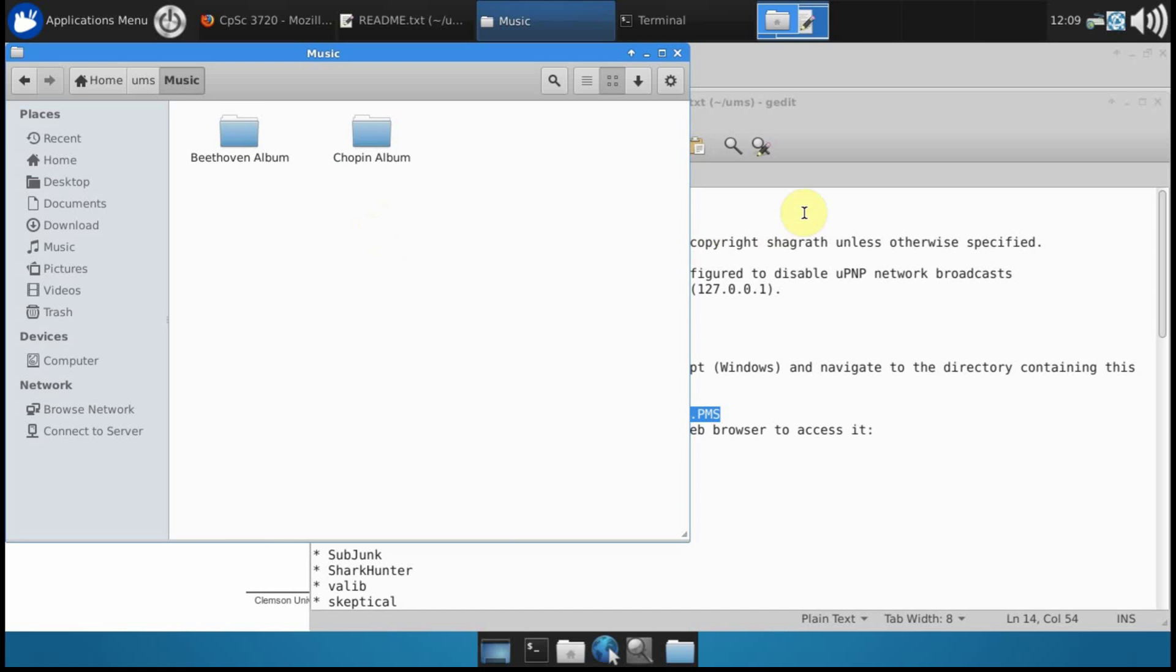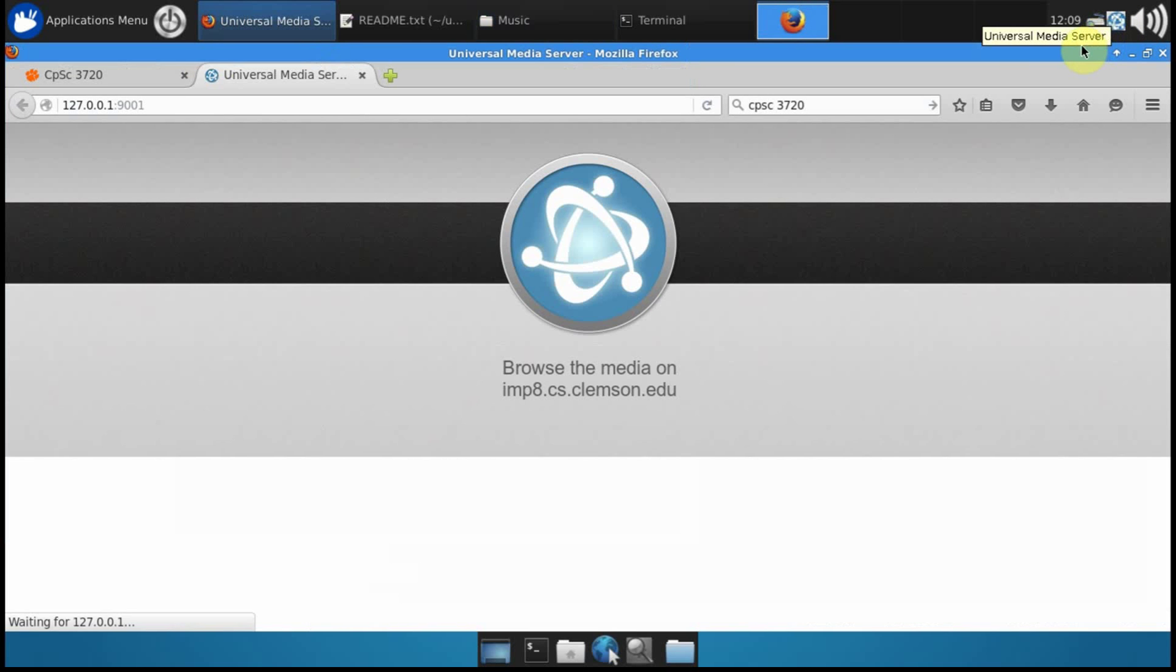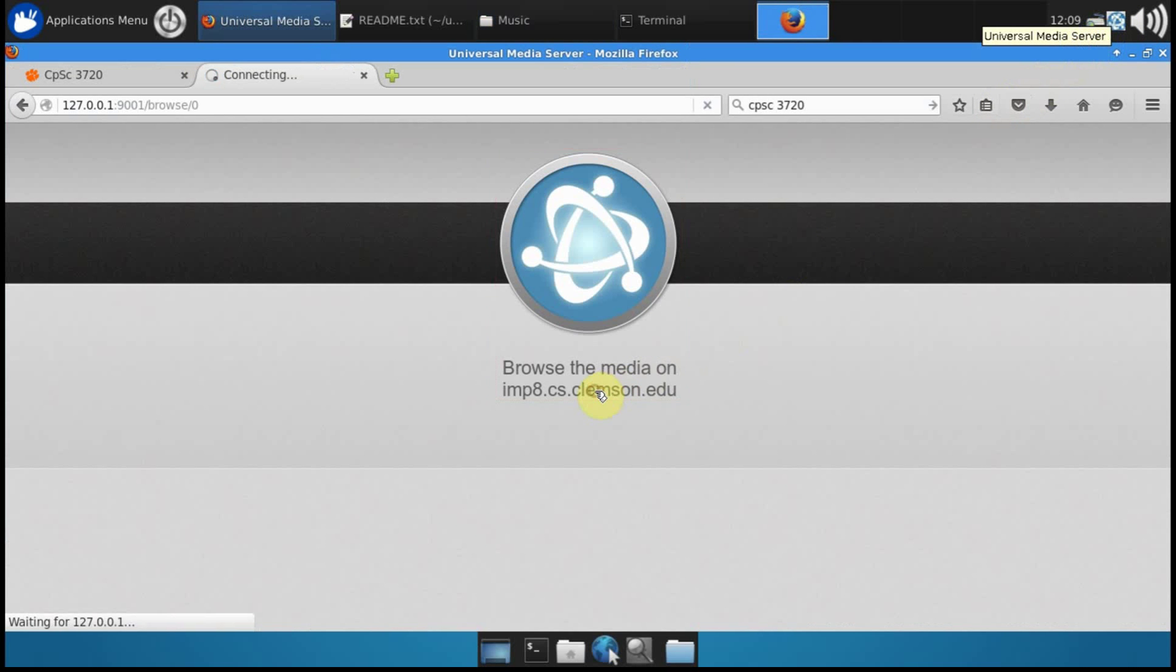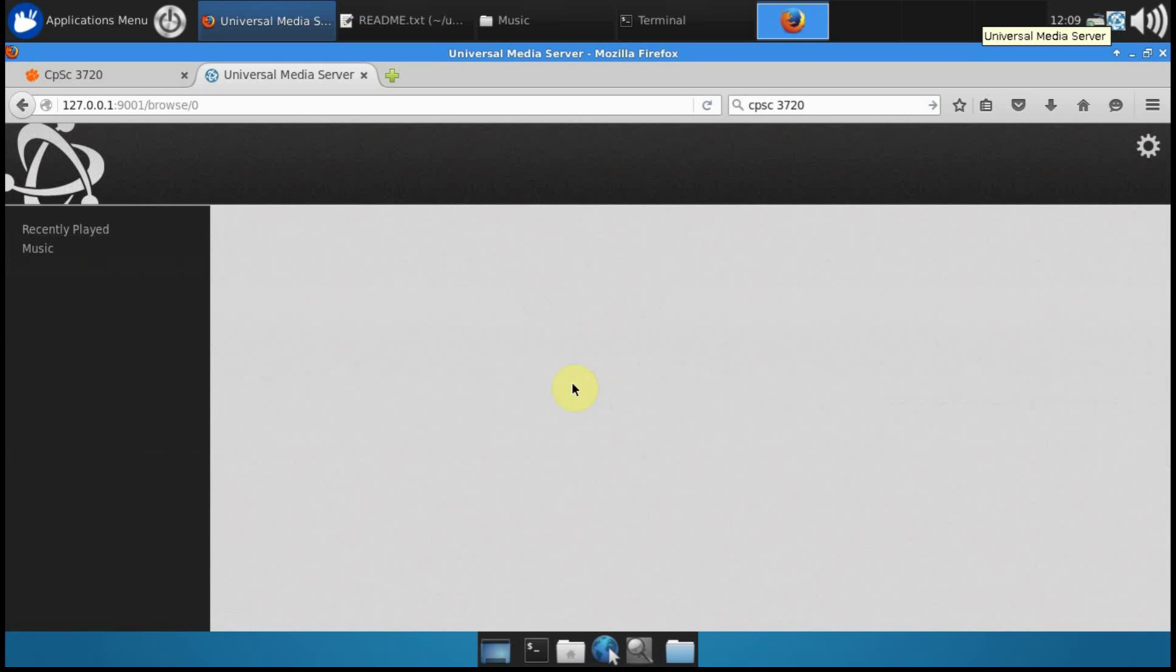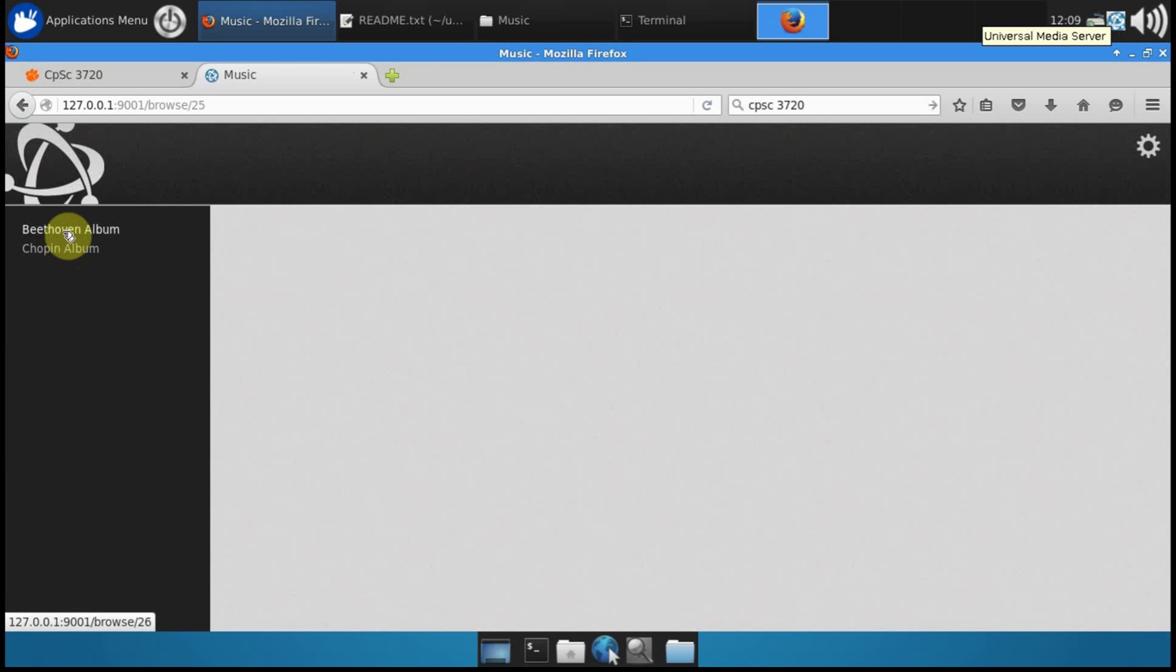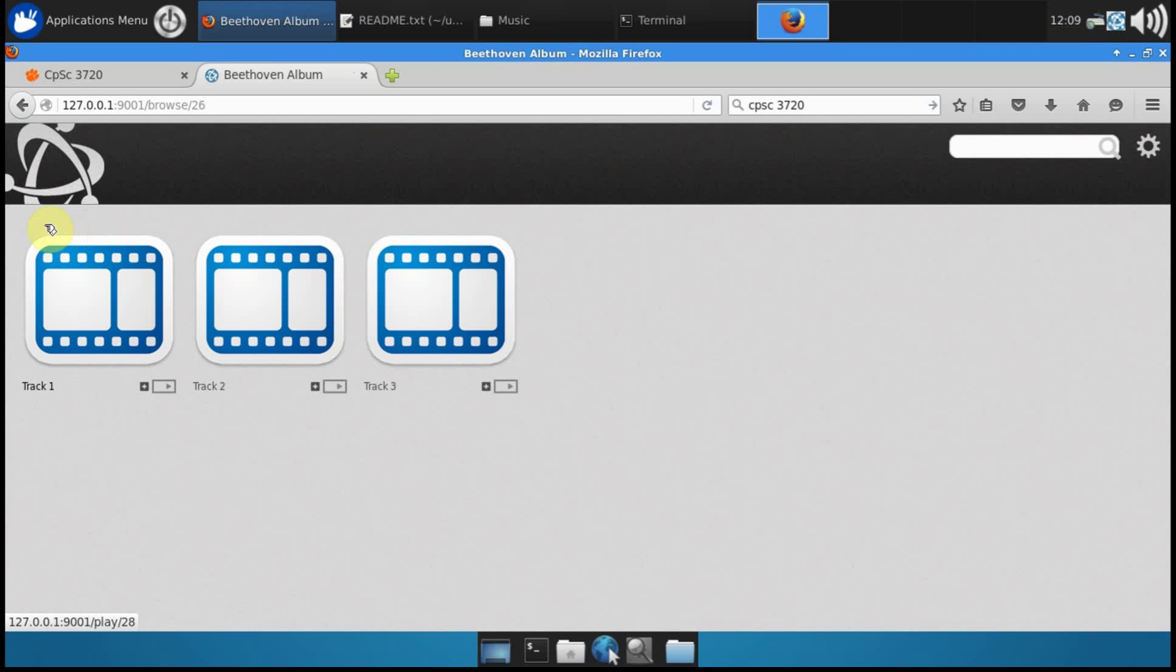You can browse that collection by right clicking this little icon up here and selecting web interface. And when you get in there you can click on the music and you can look at the fact that there's a couple of albums there.